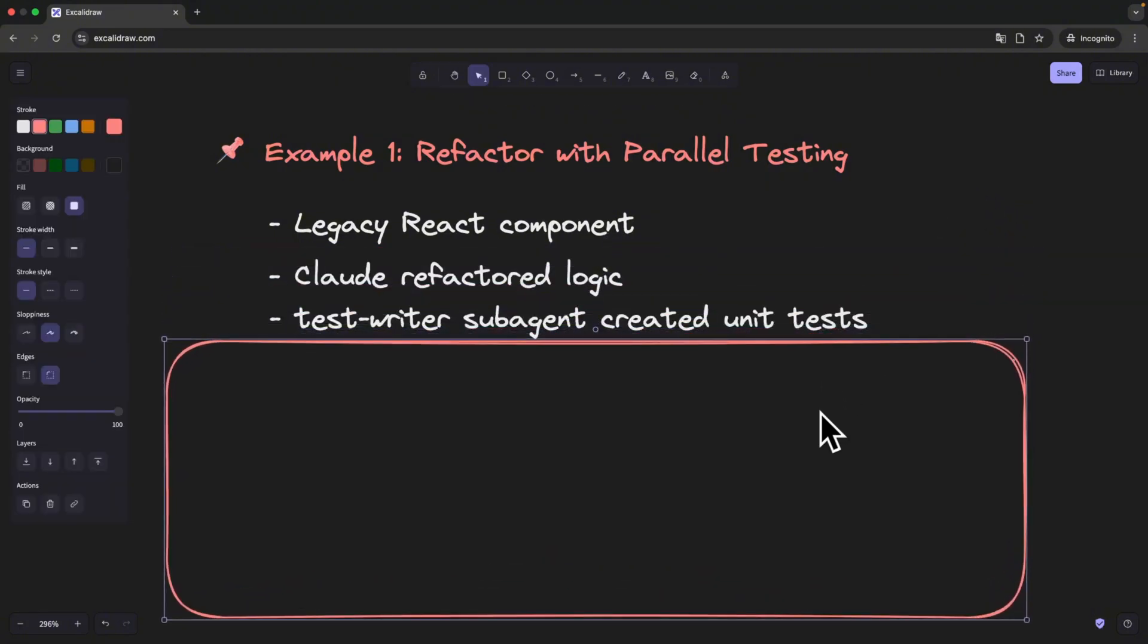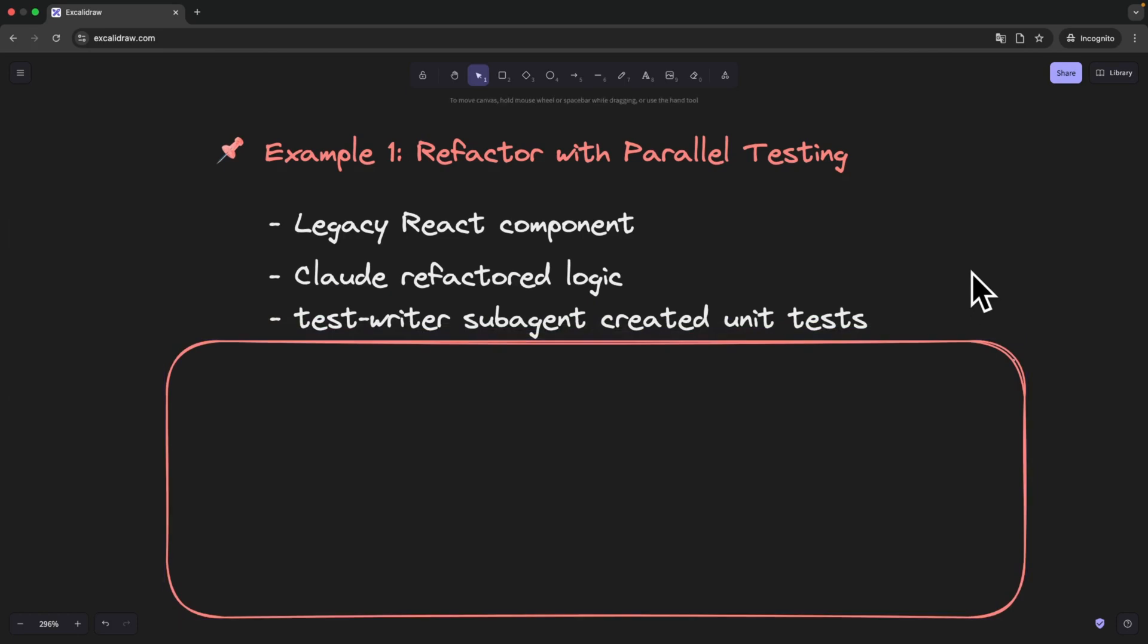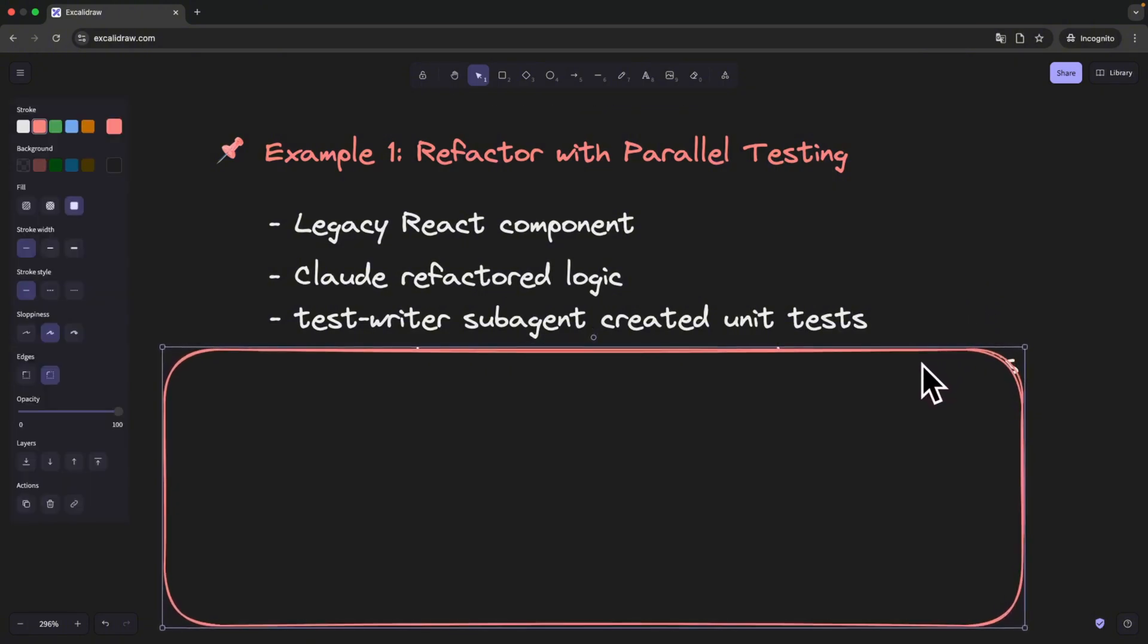In this agent, I added all the test patterns that we are using. I asked Cloud Code to clean up the logic, and while it handled the refactor, TestWriter took care of the unit test in parallel.